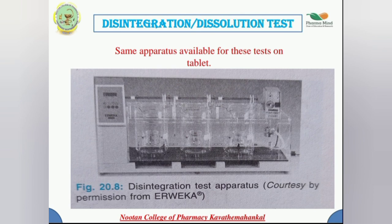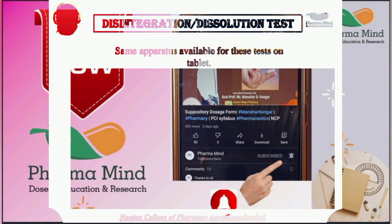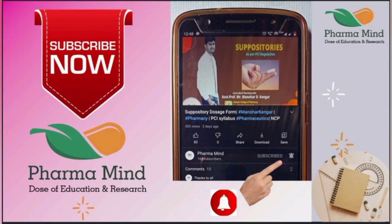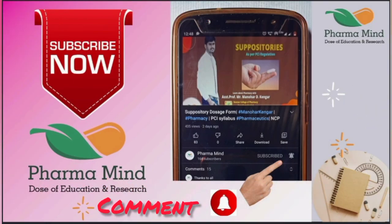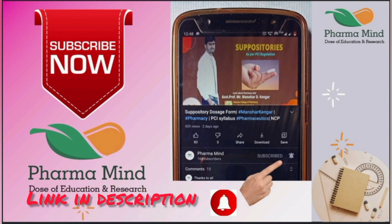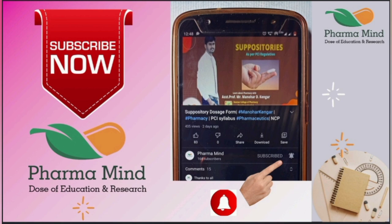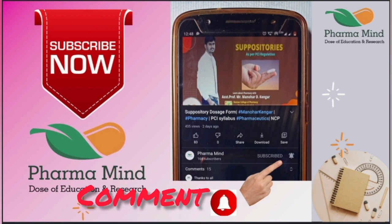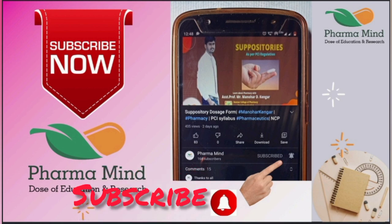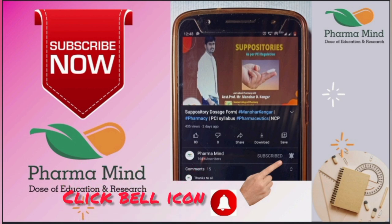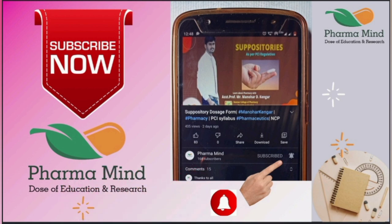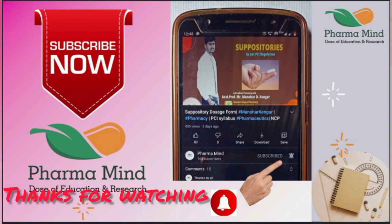The suppositories series has now ended. If you still have any questions, ask in the comment box. A link to every sub-topic of the suppositories series has been attached in the description box. See you soon with the next video. Until then, do like, share, comment, and subscribe to our channel, and click the bell icon to get more videos. Keep studying — stay with Pharma Mind, your dose of education and research.